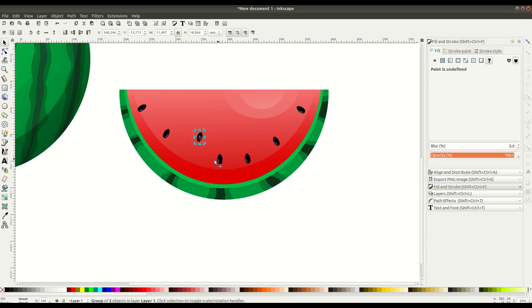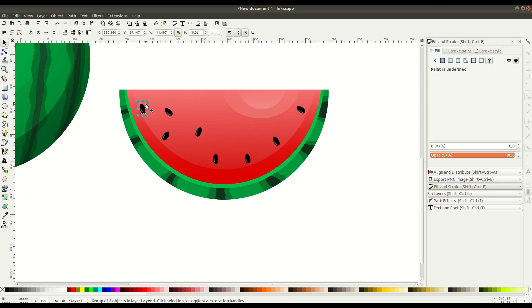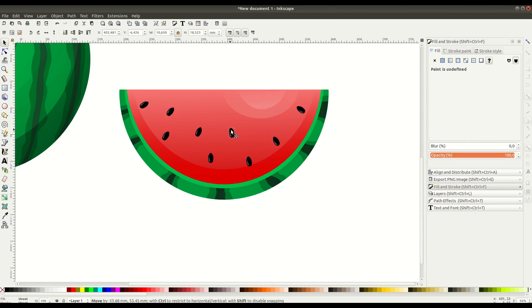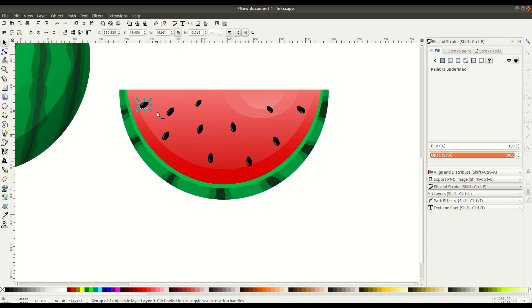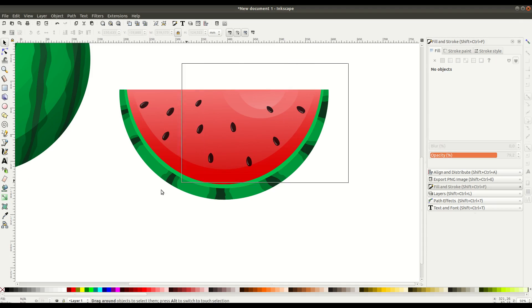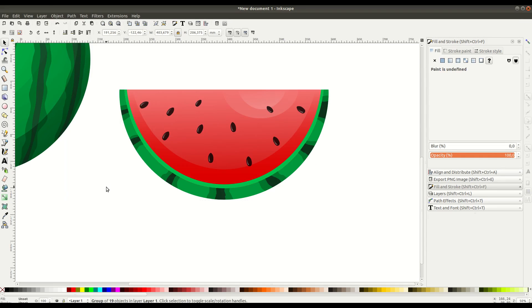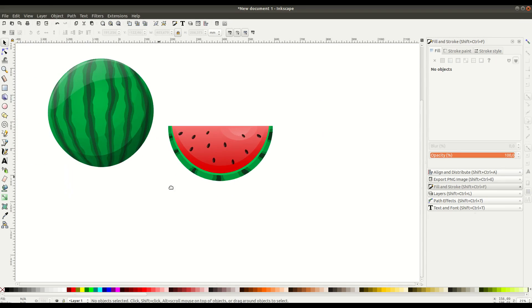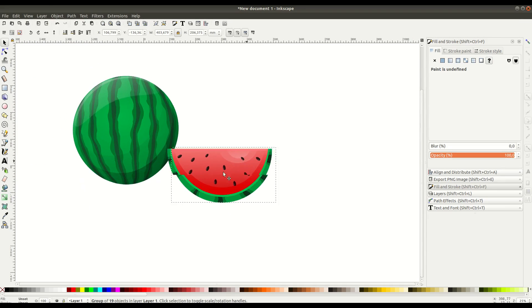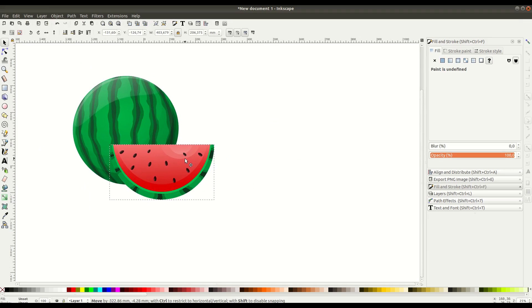We can flip and rotate, resize the inner ones to be a little bit smaller than the outer ones. When we think we have that good, we can select the whole thing, go to Object, Group, and now we have a nice sliced watermelon that we can move around as one group. We'll place it right up here next to the watermelon.